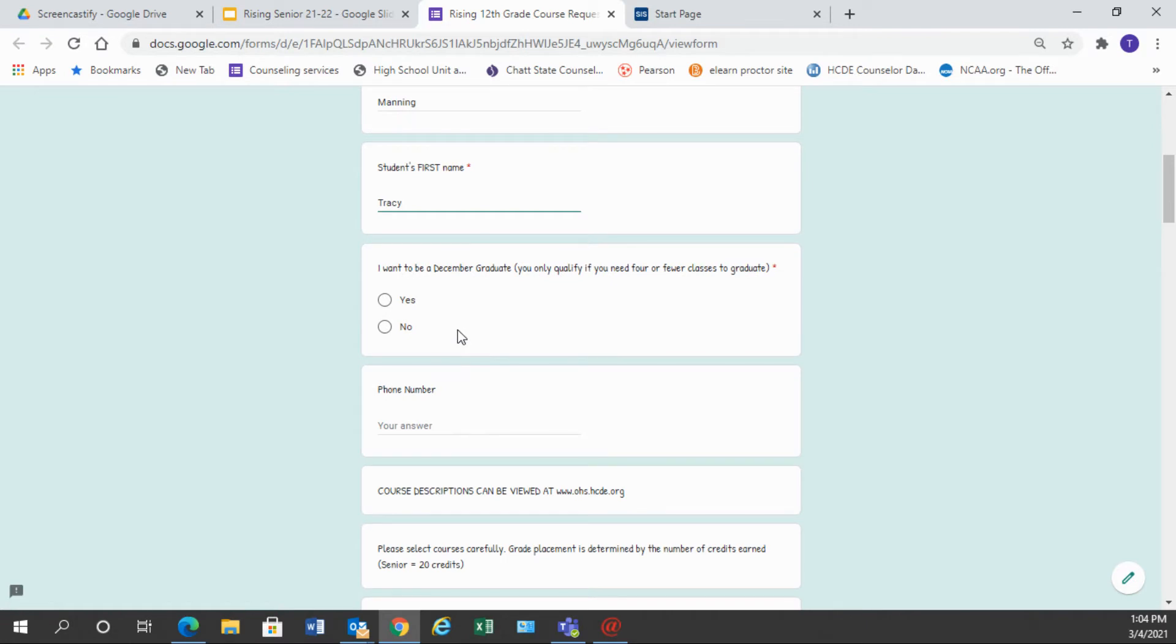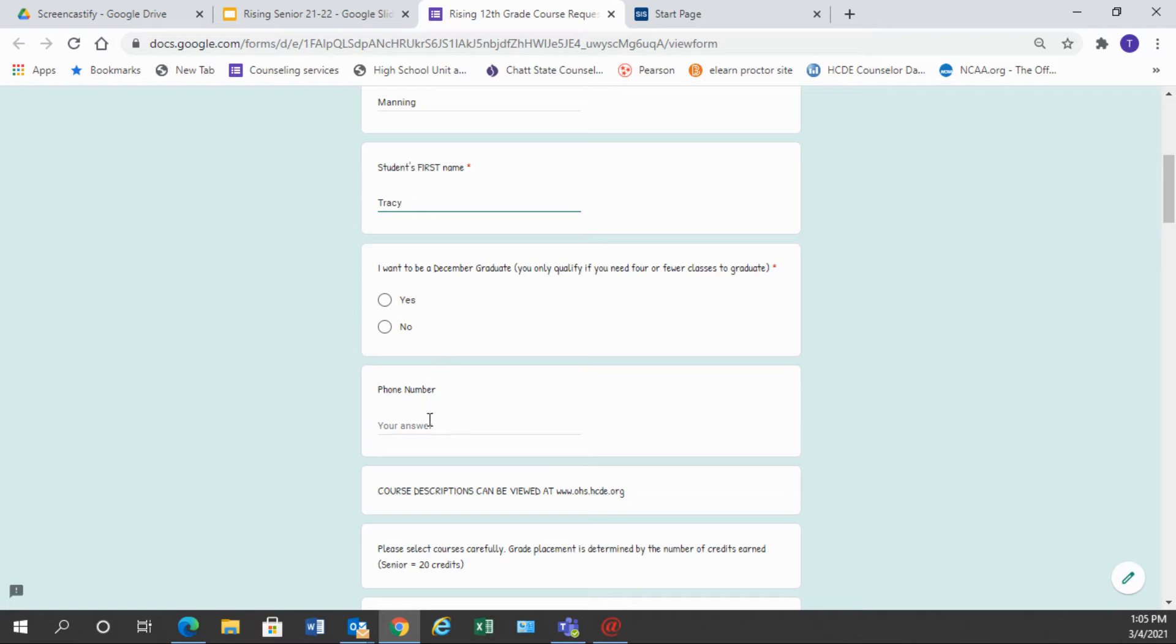There's also a place that is asking if you want to be a December graduate. This means that you only need four or fewer classes to graduate, and I hope that you've talked with your counselor about this already, but if you choose to be a December graduate you need to put yes here. If you have no plans to do that please choose no, and this is a required question for you to fill out.